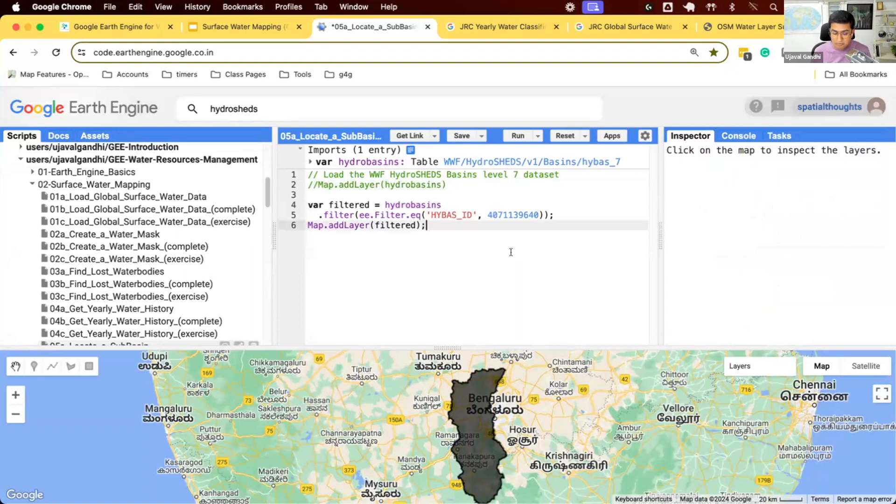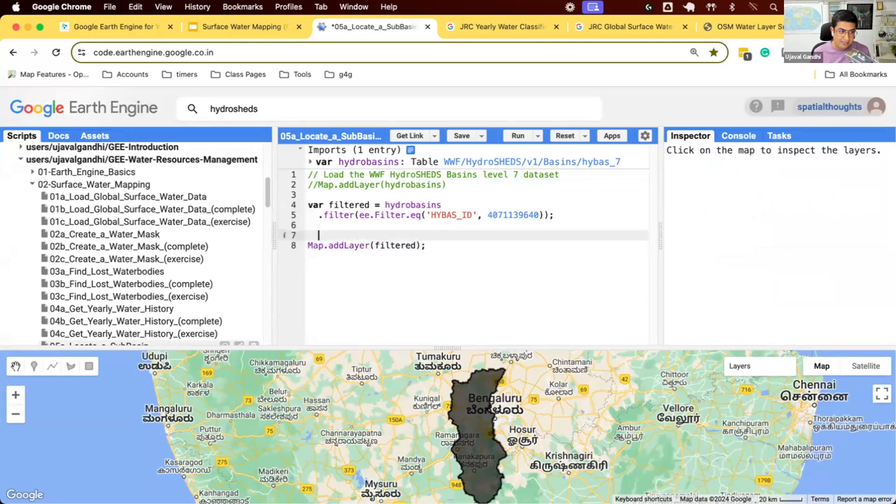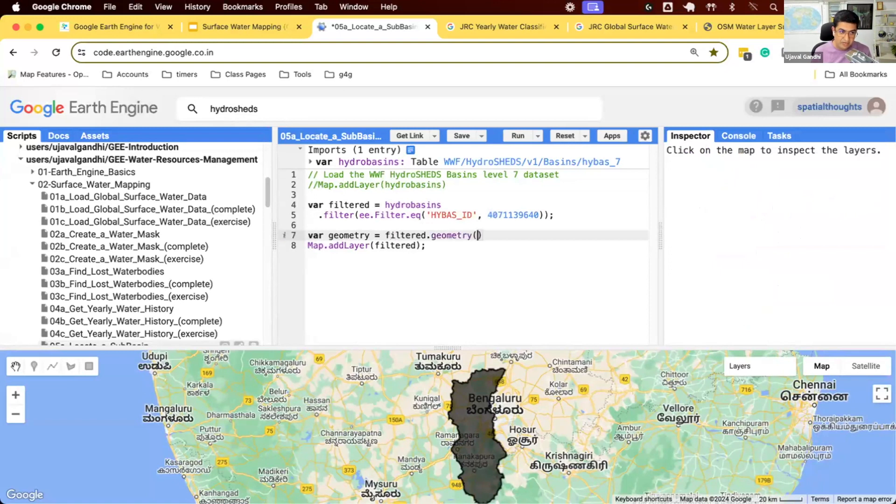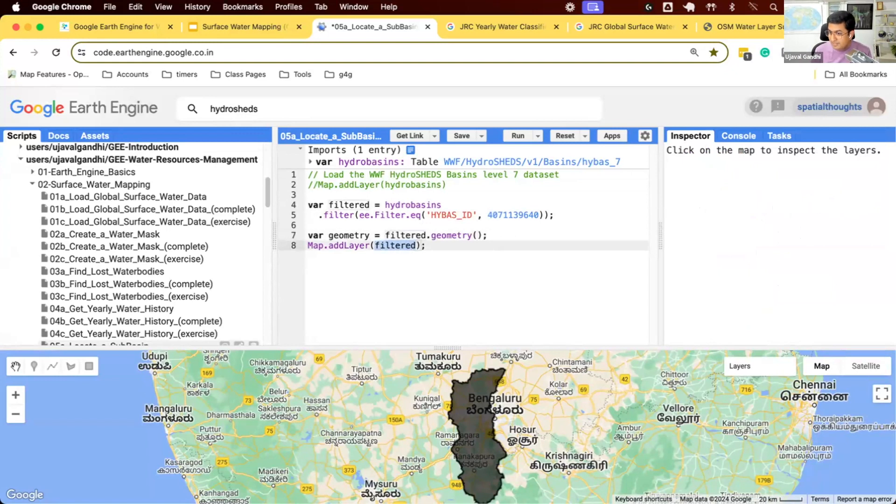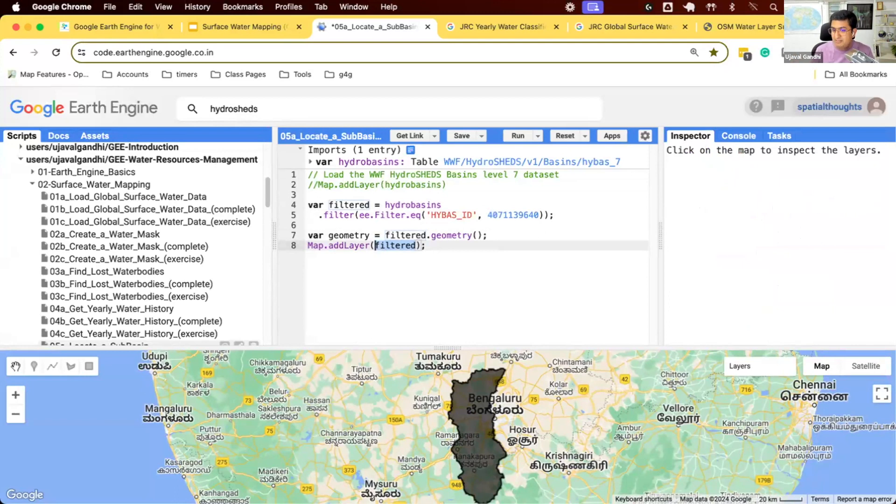So now we have this basin that we selected from this collection. If you want to use this as a geometry to clip my layer, we can just say my geometry is filtered.geometry. And now I have a polygon that I can use as my geometry for filtering, for clipping, etc. So now we use a built-in feature collection to select the basin and extract this geometry.